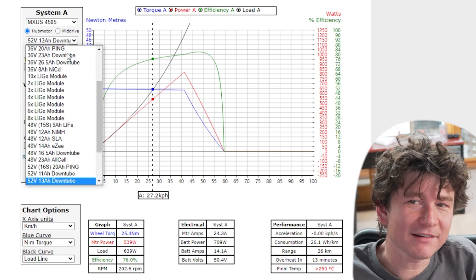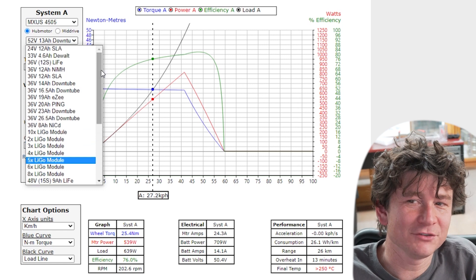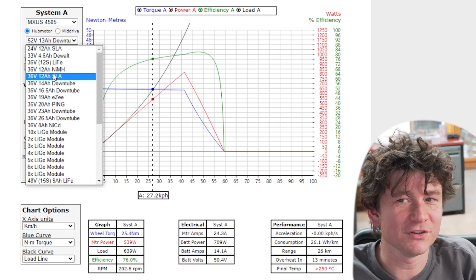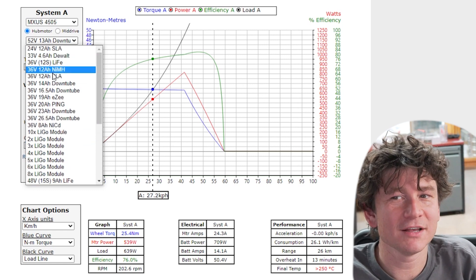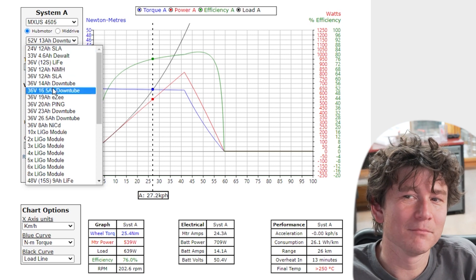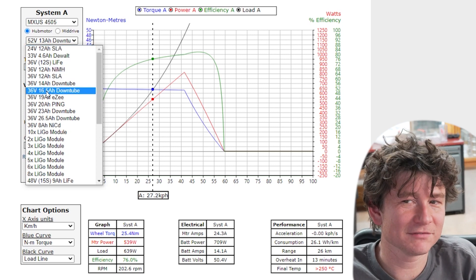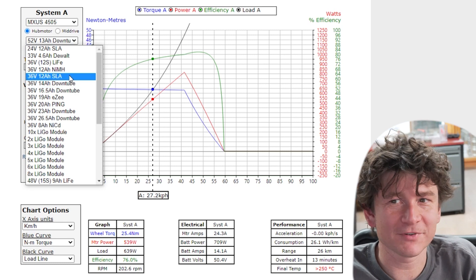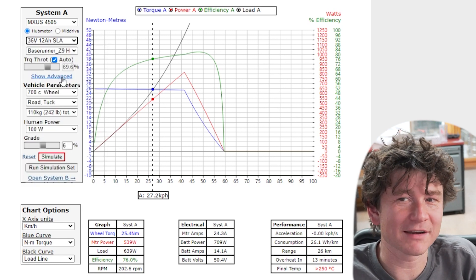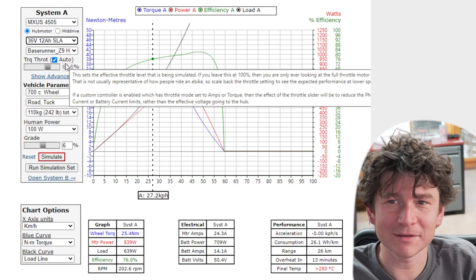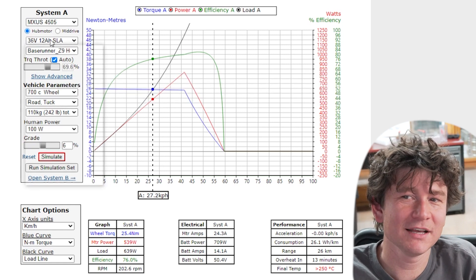The battery selection drop down has two pieces of information. Of course there's the nominal battery voltage as well as the battery capacity. Most of the batteries that we've sold we've listed in this drop down list and we've also had some fairly common generic batteries like a 12 volt lead acid battery back in the day was a very common choice.